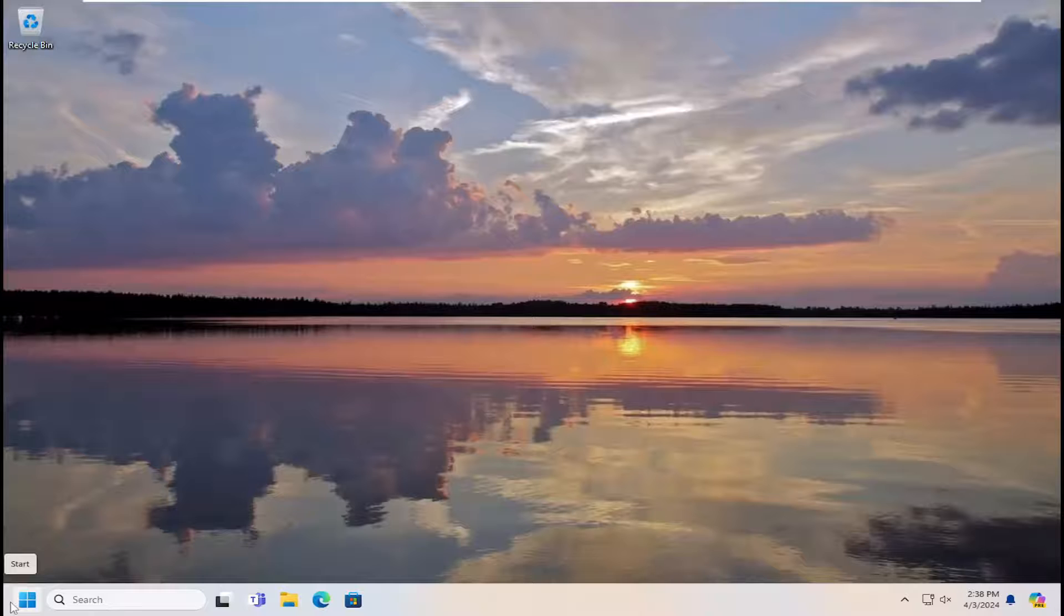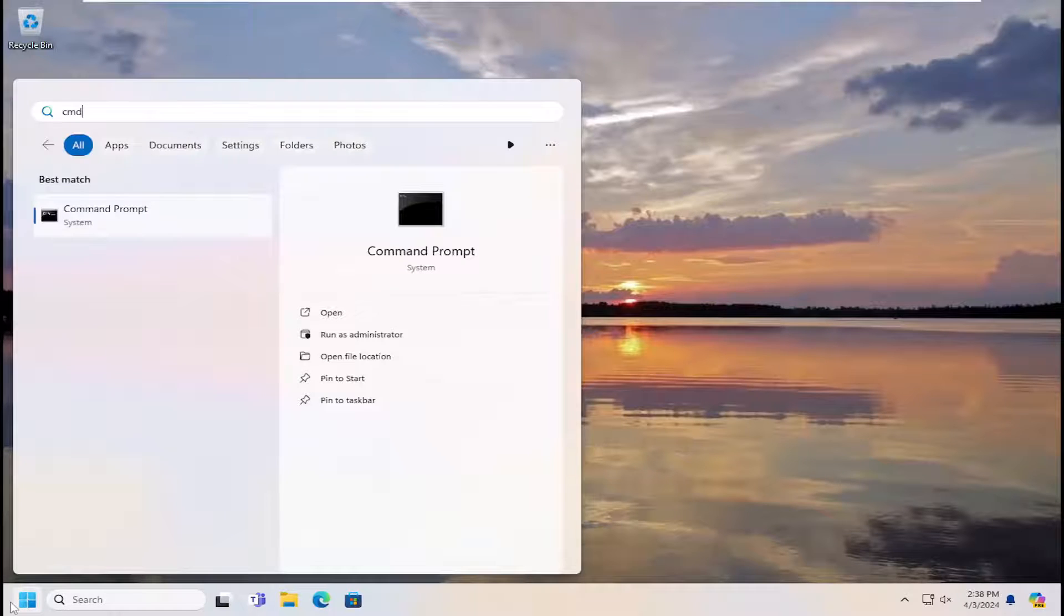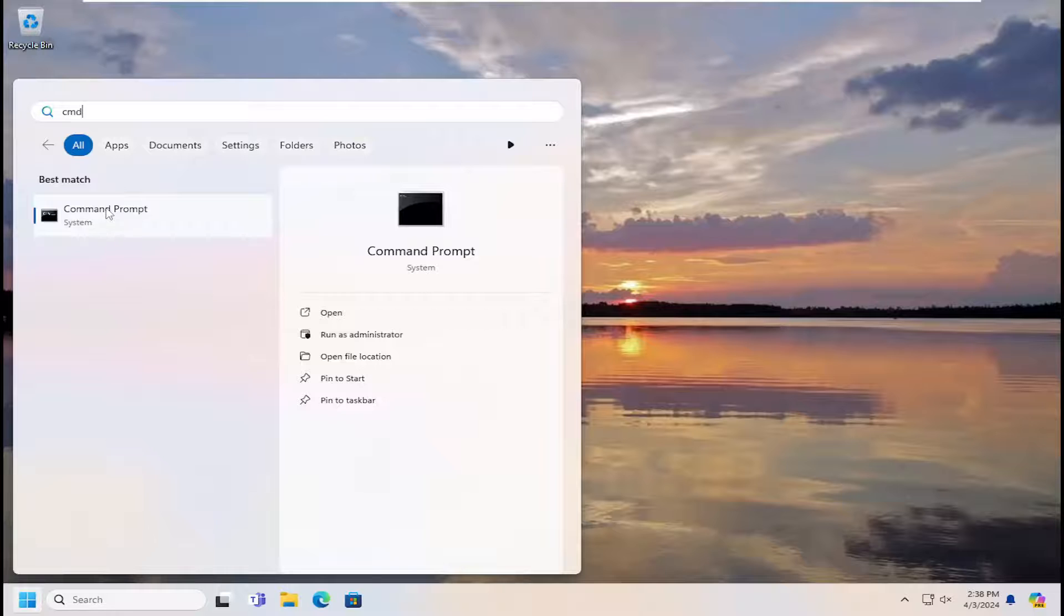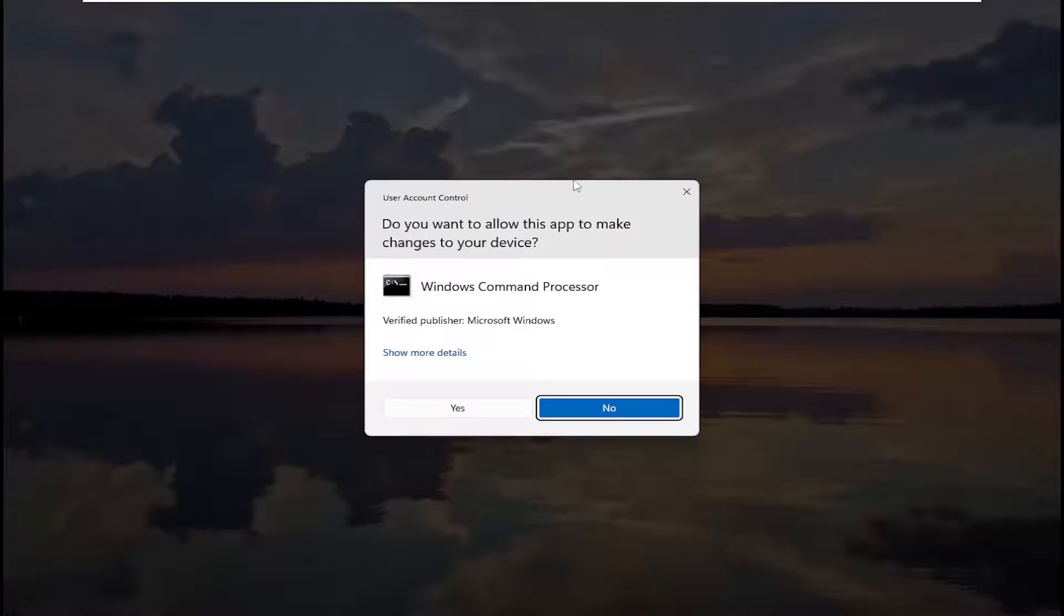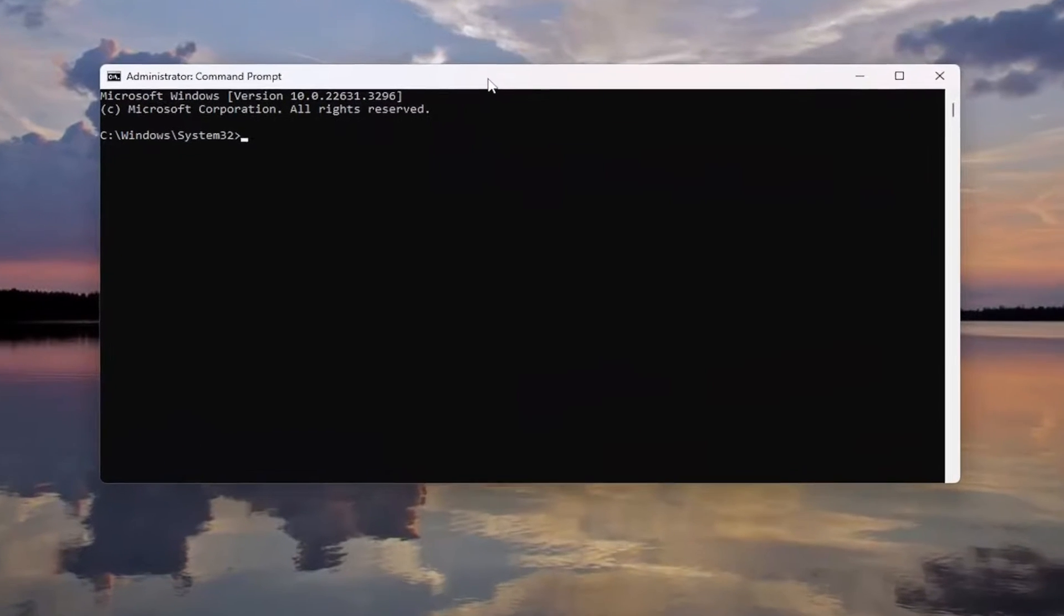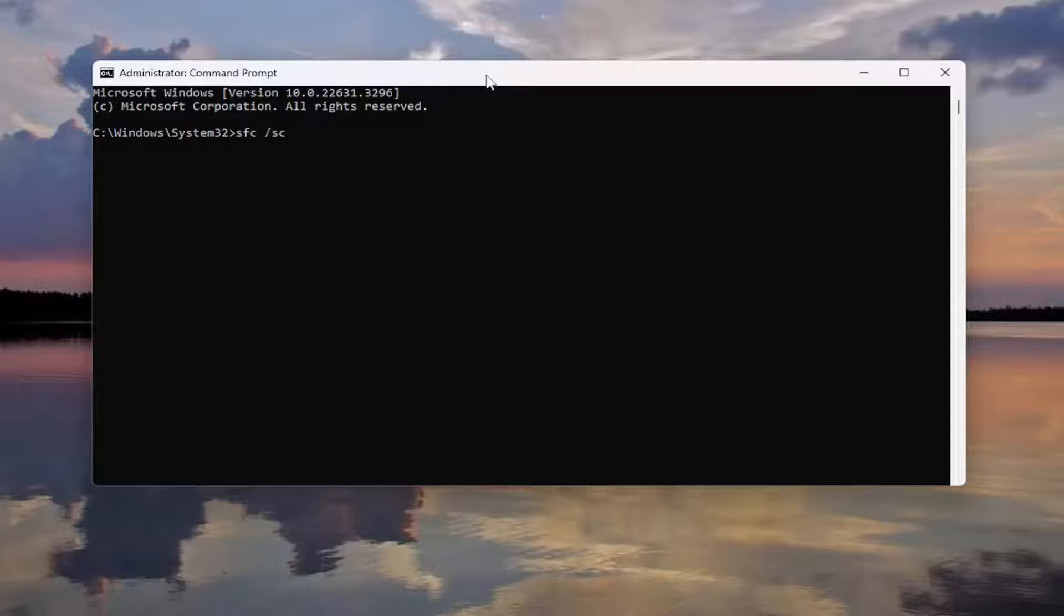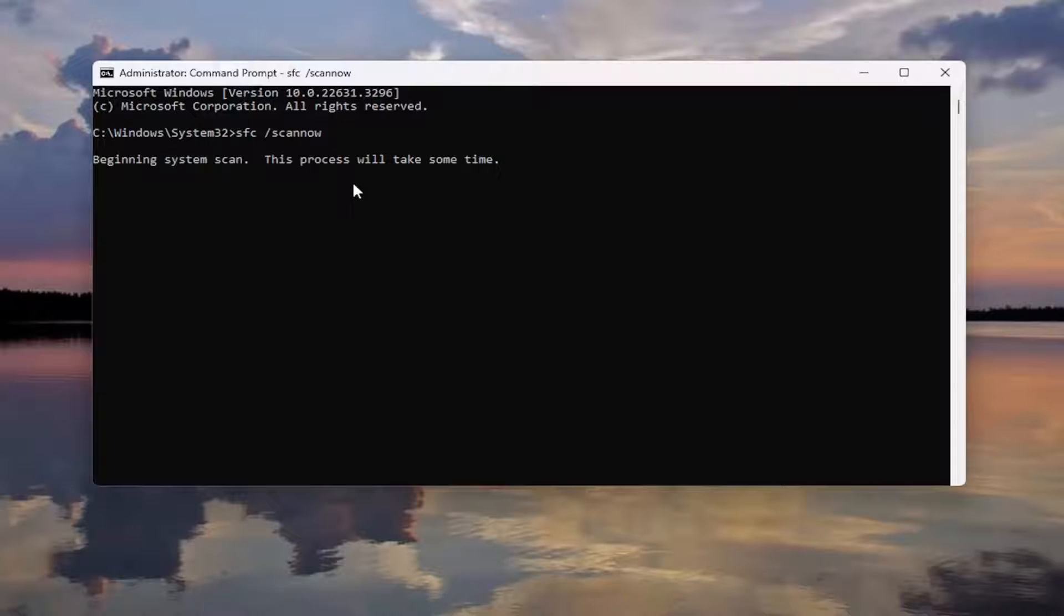Something else we can do here too. Open up the search menu and type in CMD. Best results should come back with command prompt. Right click on that and select run as administrator. If you receive a user account control prompt, select yes. And now into this command prompt window, type in SFC followed by a space forward slash scan now. Scan now should all be one word attached to the forward slash out front. Hit enter on the keyboard to begin the system scan. This will take some time to run. So please be patient.